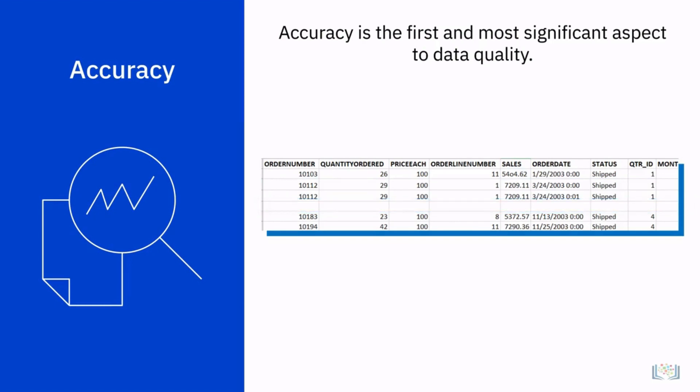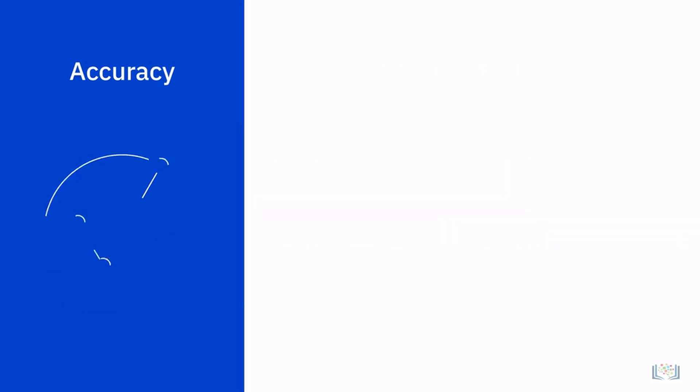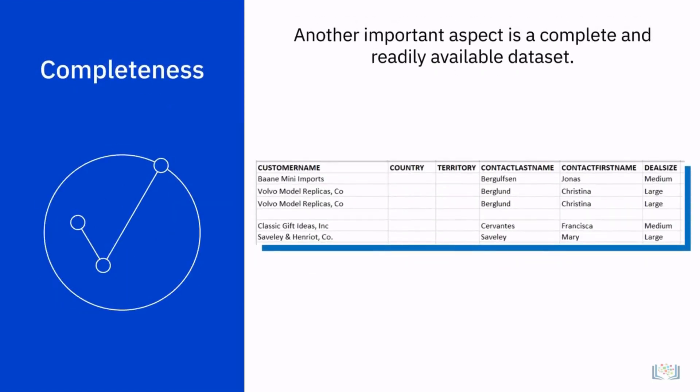Another important aspect of data quality is determining if the information required to complete the dataset is readily available. Why does this matter as a trait for quality data?